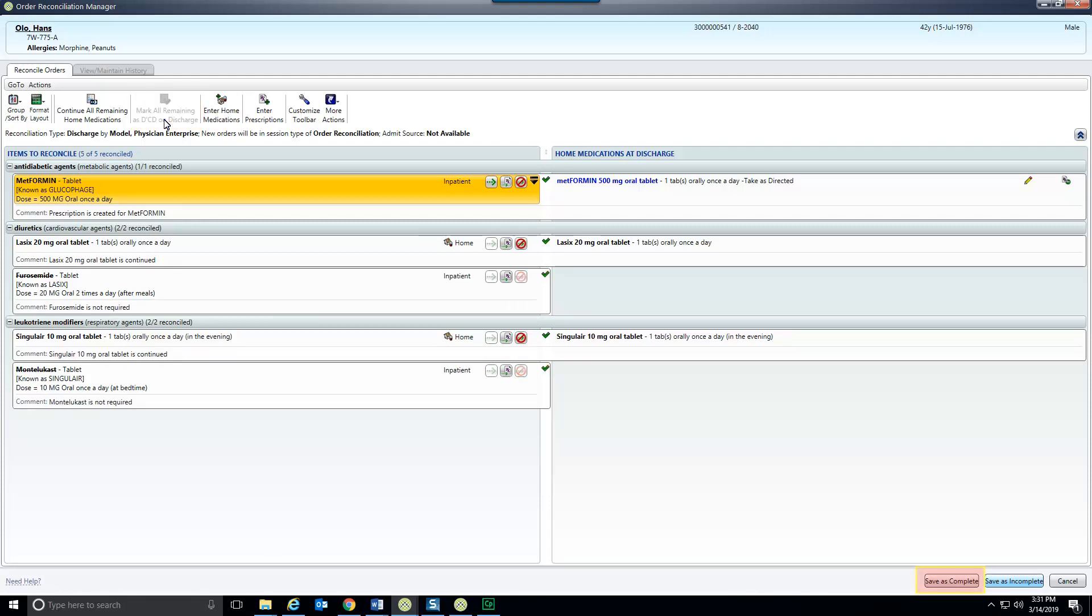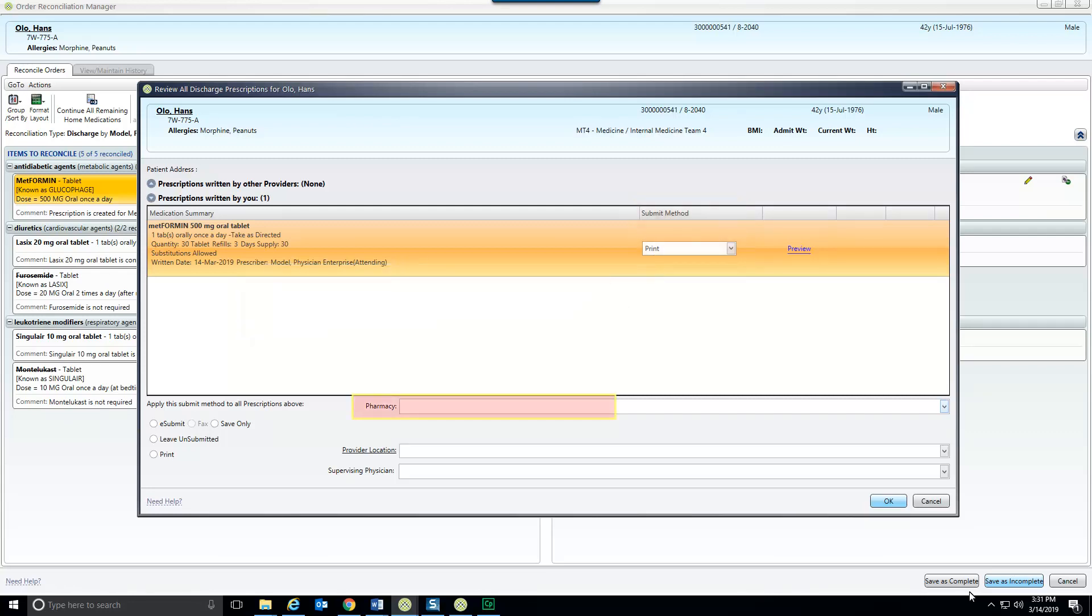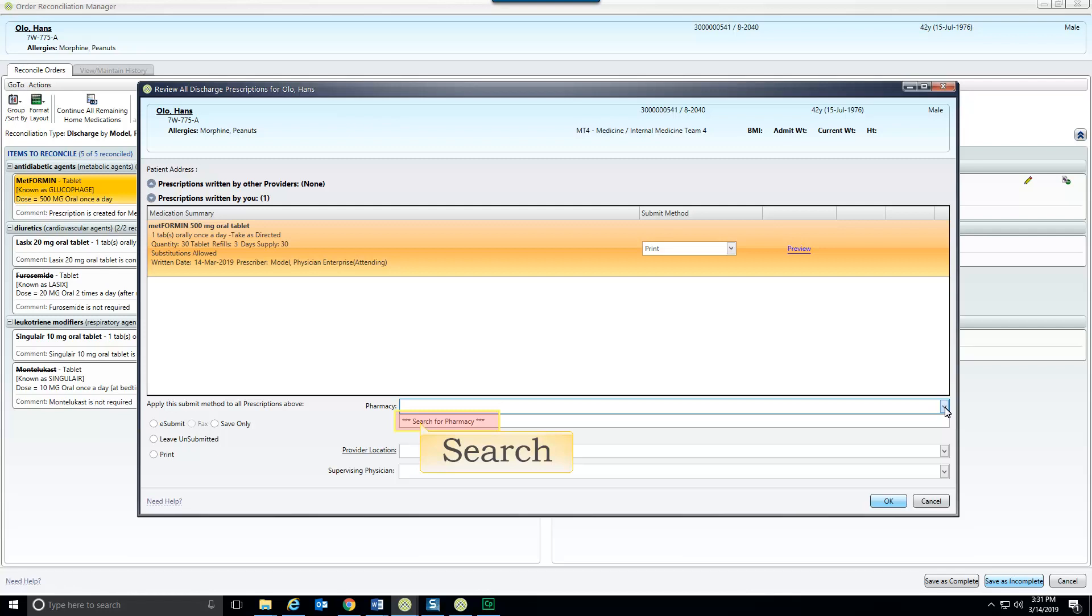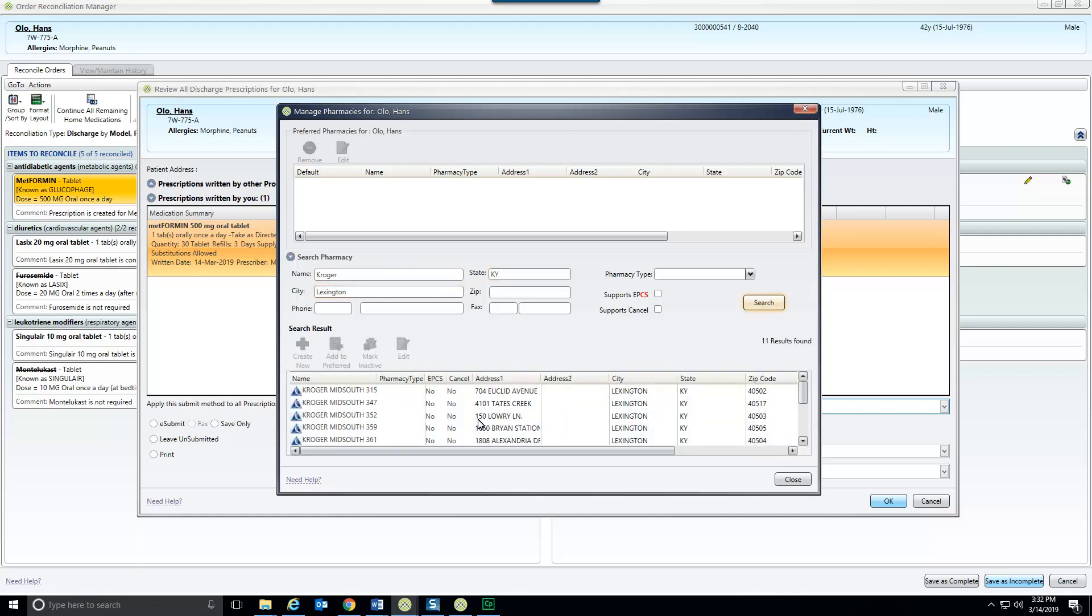This will open the prescription rider. The submit method defaults to e-prescribe but can be changed to print if necessary. The patient's preferred pharmacy will be displayed but can be changed with the drop down. Prescription rider is connected to SureScripts and any pharmacy in the United States can be selected. Double click the pharmacy to add it to the patient's preferred list and select it for this order. Then click close.